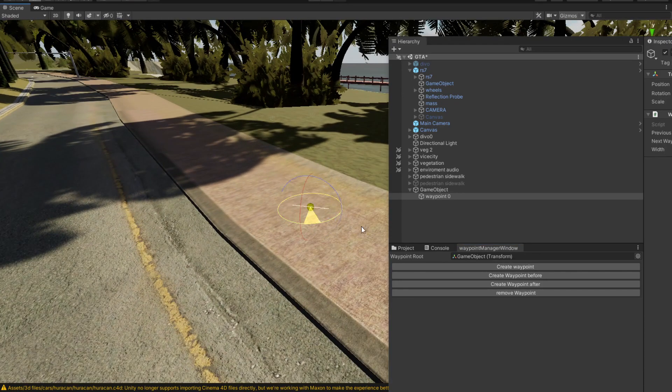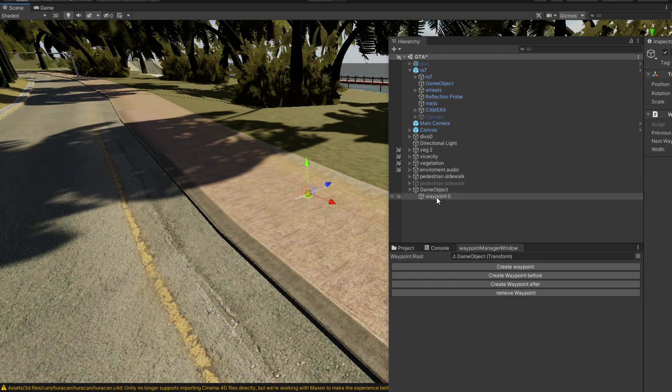This is the route waypoint that we're going to put in here. Next thing you need is obviously multiple waypoints. So what we're going to click is create waypoint after.